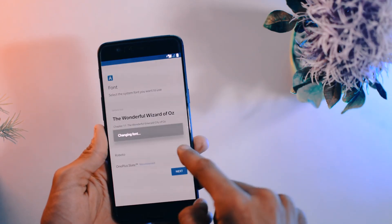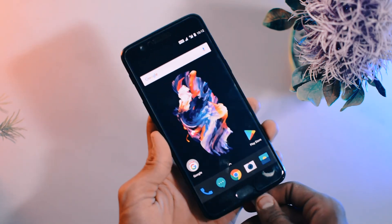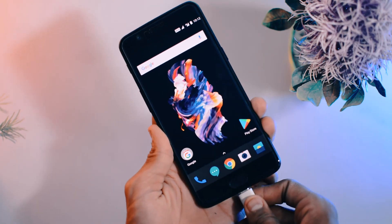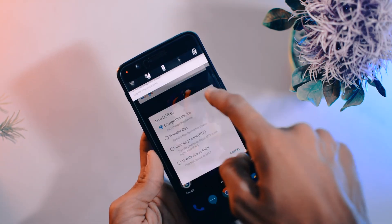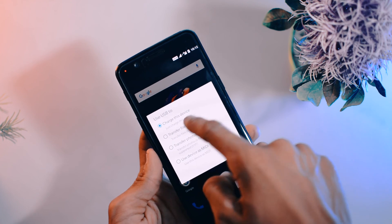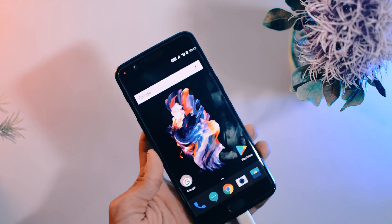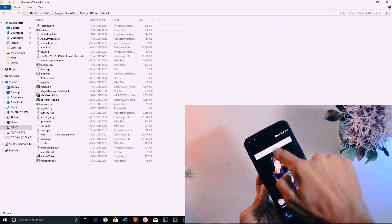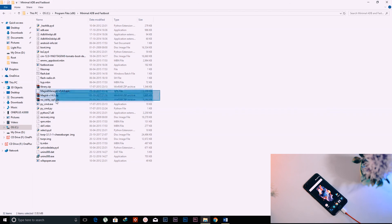After setting up, connect the phone to the PC again and click Transfer Files so you can move files to your smartphone. Transfer the Magisk zip file and the Magisk Manager to your phone and paste them into the internal storage.